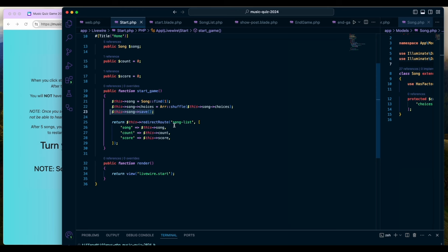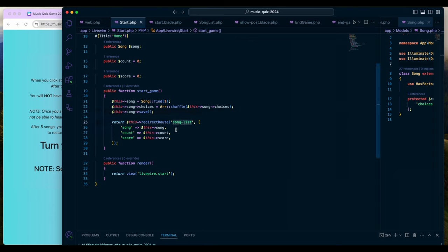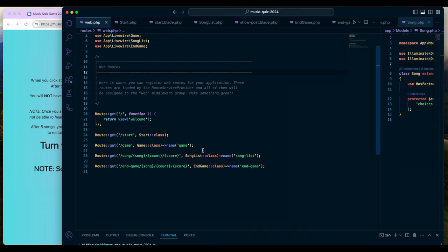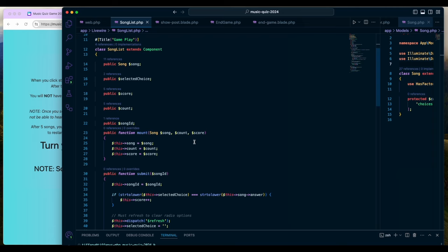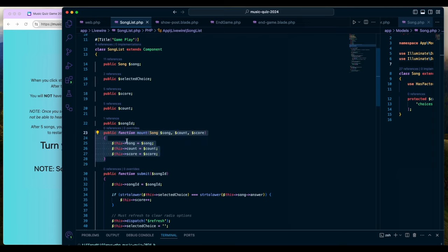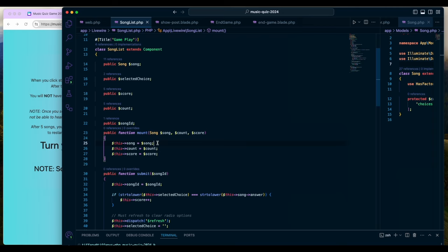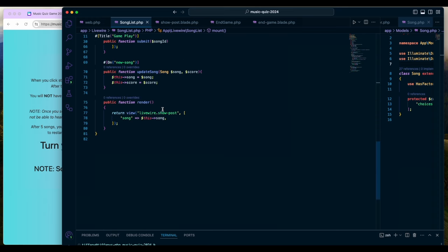After saving the song, you're redirected to a route called song list. The song list takes in the song count and the score and goes to the SongList class. In the SongList class there's a mount method — similar to what a constructor does on the back end — which expects those parameters to come through. In this case I'm just setting those as song count and score respectively. From the start page we've set the first song, the count, and the score.